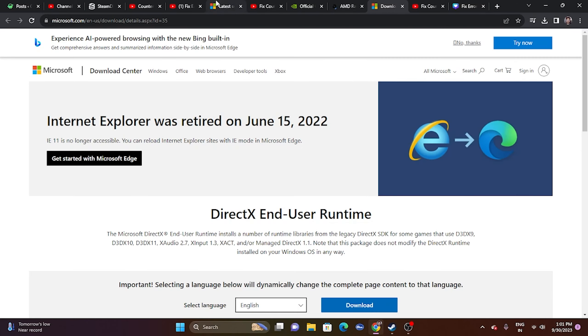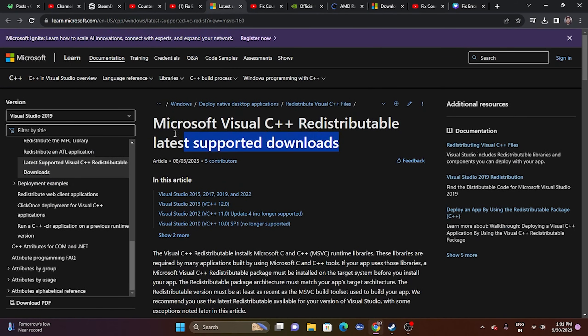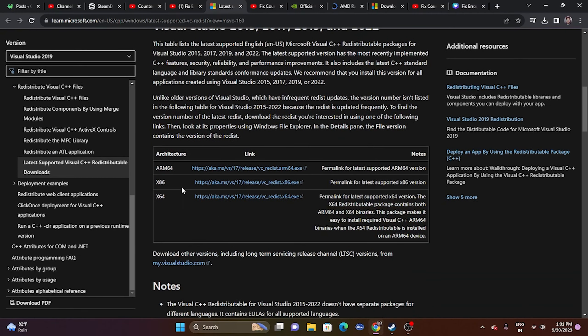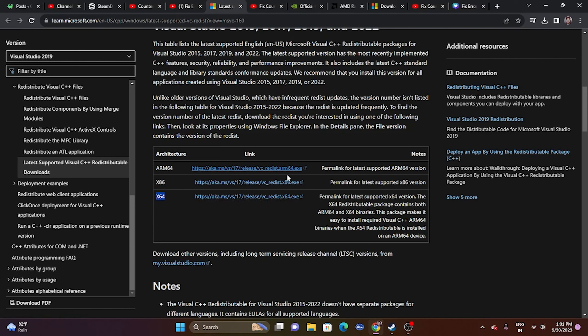You should also try installing Microsoft Visual C++. A link is provided in the description. If your system is x86, download the x86 version; if it's x64, download the x64 version. After installing, a restart is mandatory — then try launching the game.